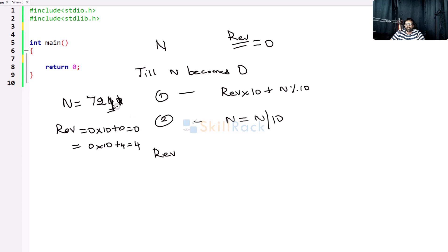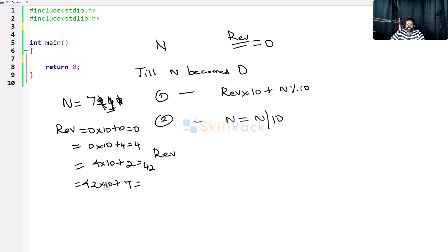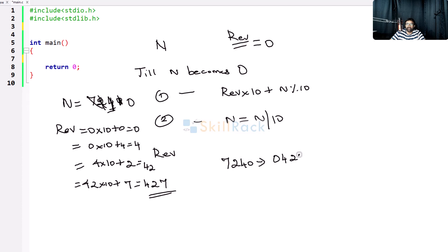Repeat step 1: reverse = 4 * 10 + n modulo 10 = 40 + 2 = 42. Step 2: n = 72 / 10, n becomes 7. Is n 0? No. Repeat: reverse = 42 * 10 + n modulo 10 = 420 + 7 = 427. Step 2: n = 7 / 10 = 0. Now n has become 0, so stop. The final value is 427. So 7240 reversed gives 0427, and since the leading zero has no value, the result is 427.